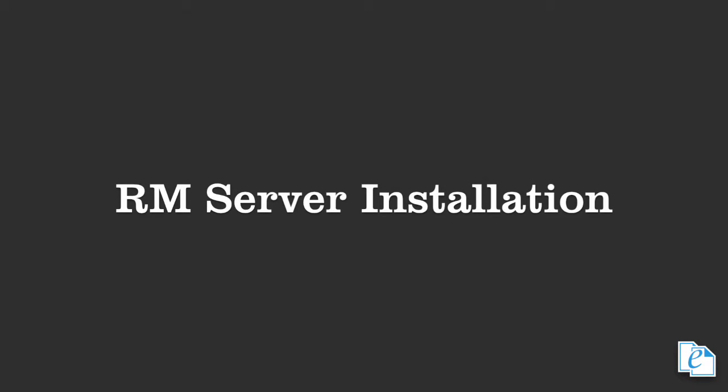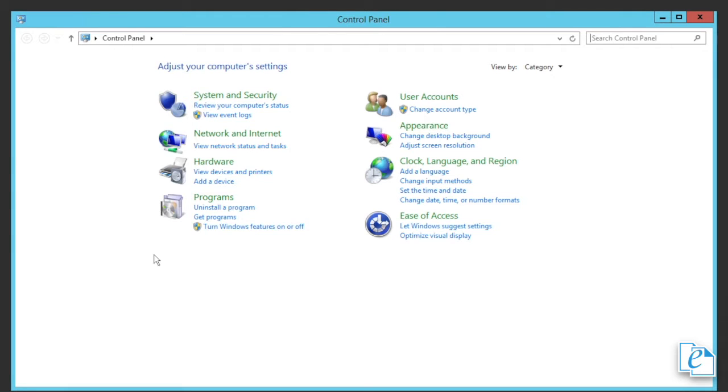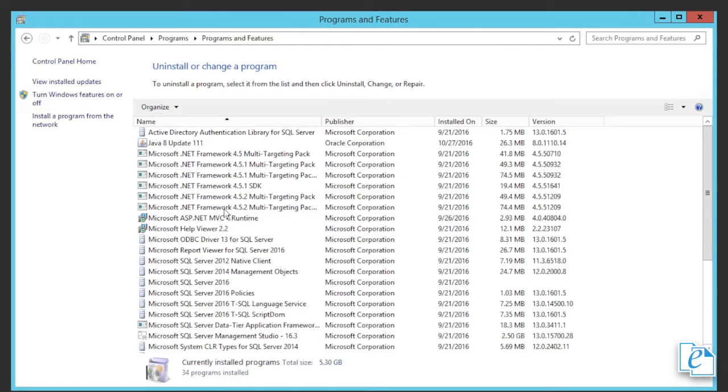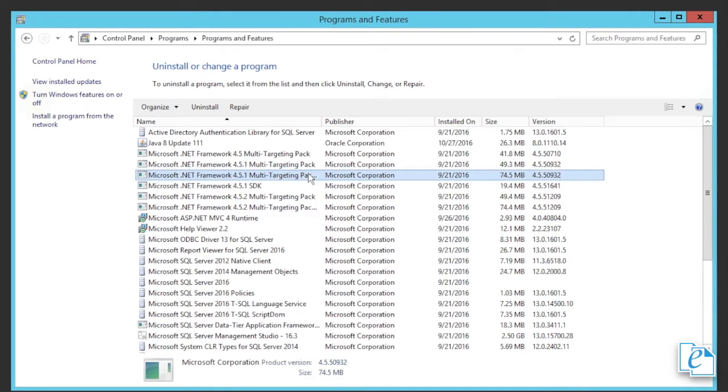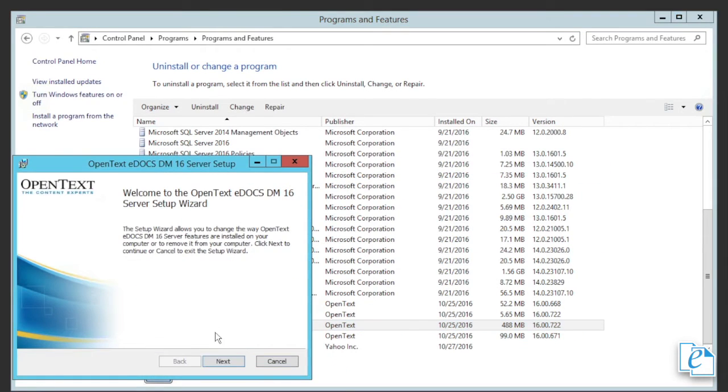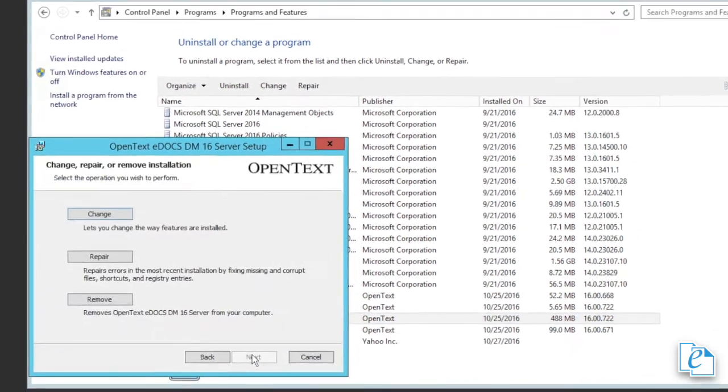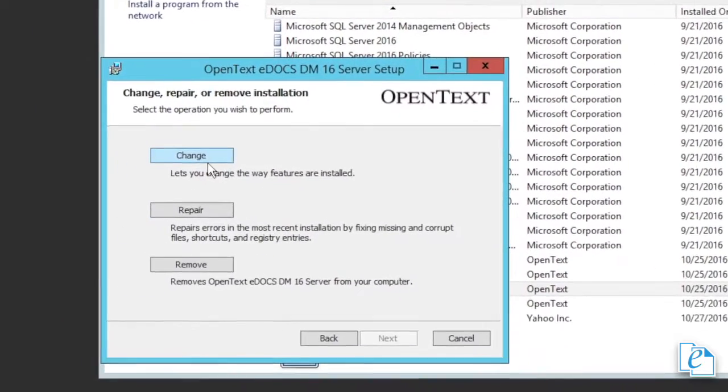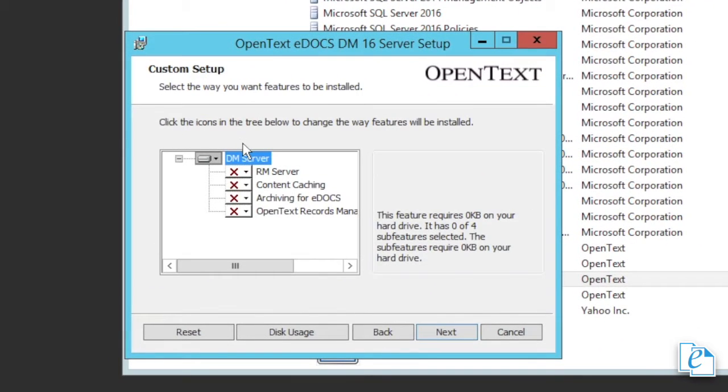The eDocs RM server is a component of the eDocs server installer that's chosen during the installation. In the installation wizard, you'll see a set of components underneath the main server node. Click the item labeled RM server and choose to install the component.